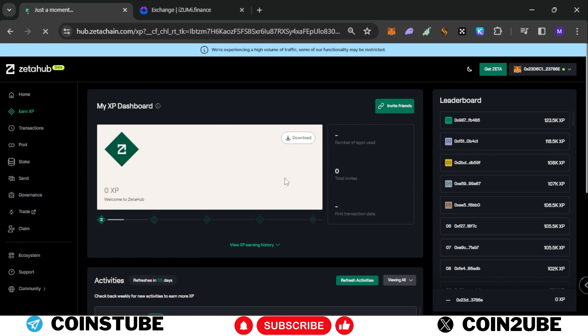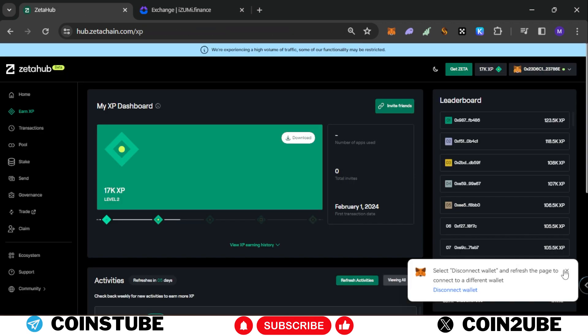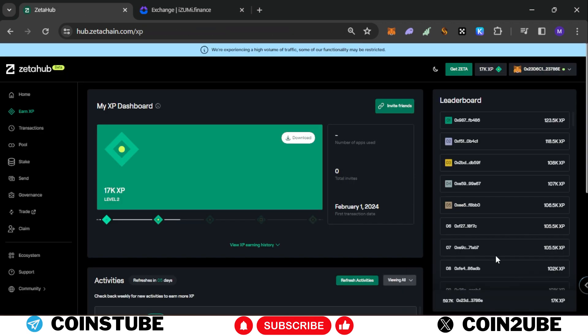Now if you check I have around 17,000 XP and we spent only 2 minutes and 10 cents on this transaction. And you need to perform this for 20 to 22 more days and you'll rank up here.